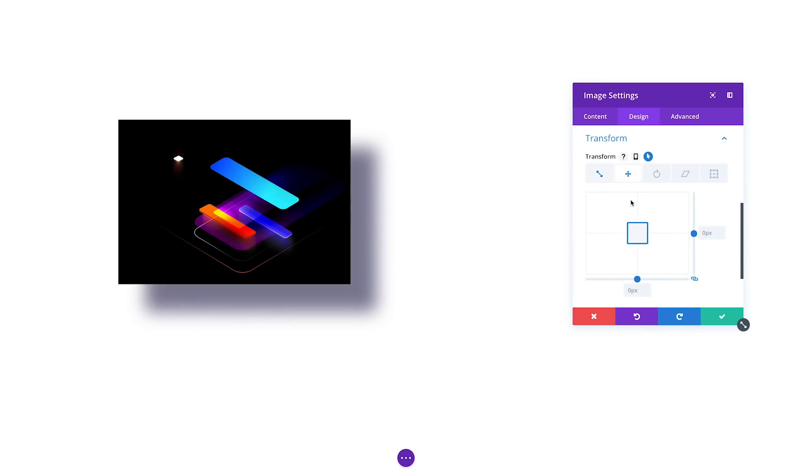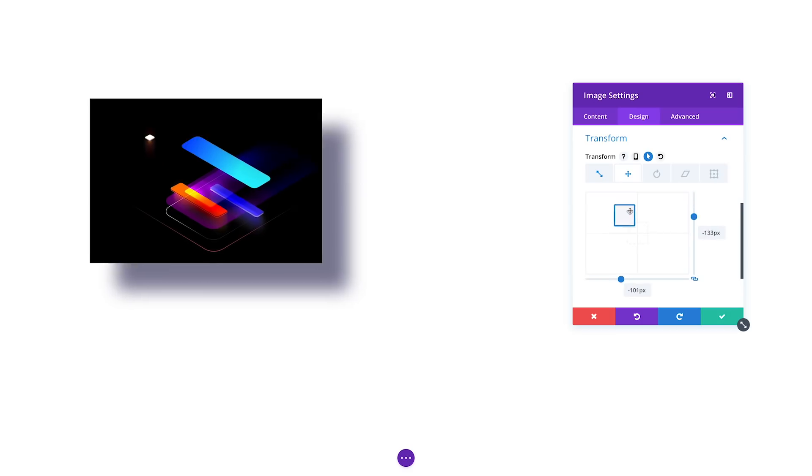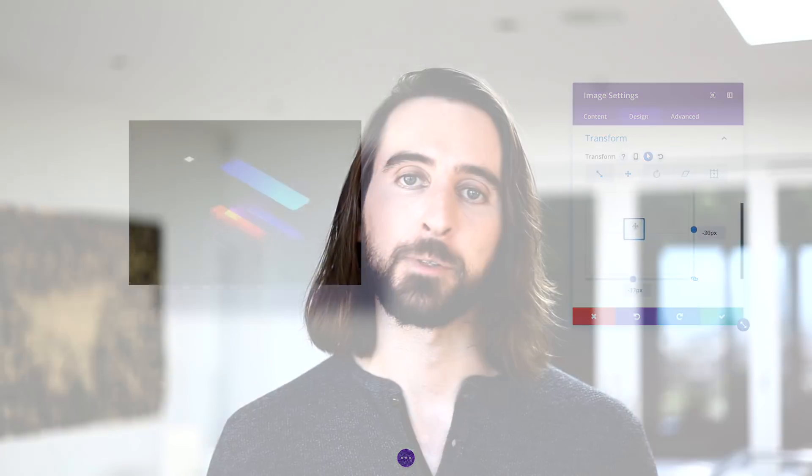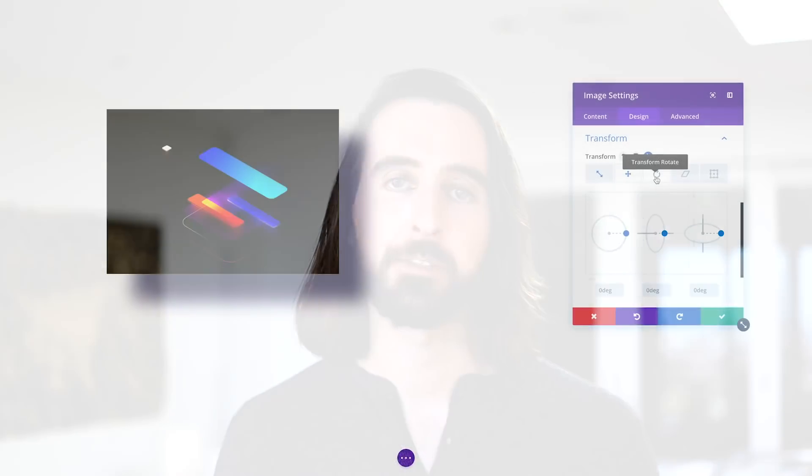You can adjust an item's position using the translate controls. Move elements around in any direction without worrying about the surrounding parts of your page.